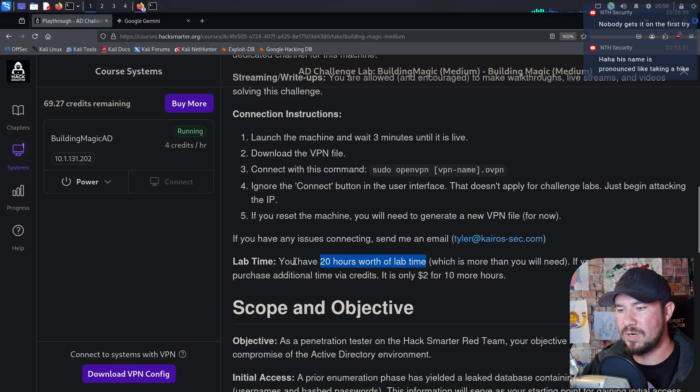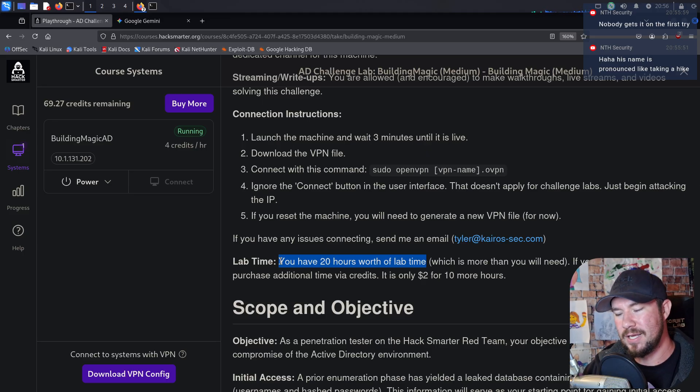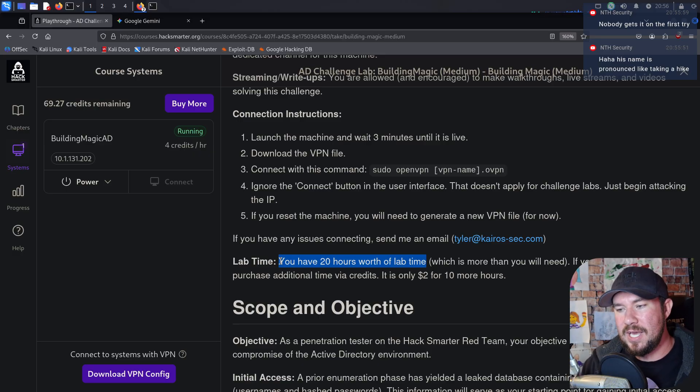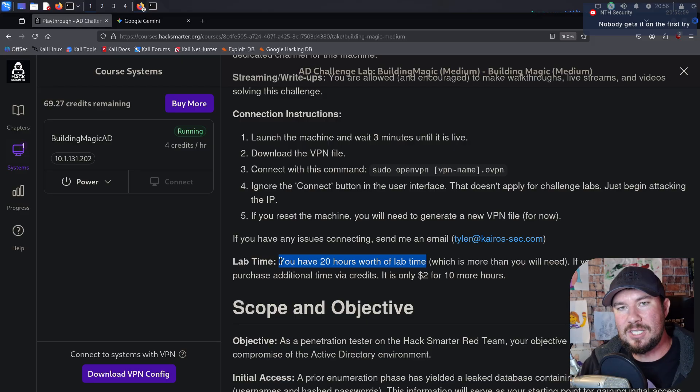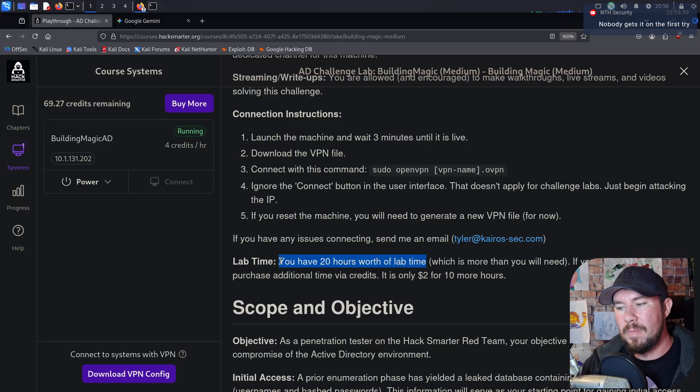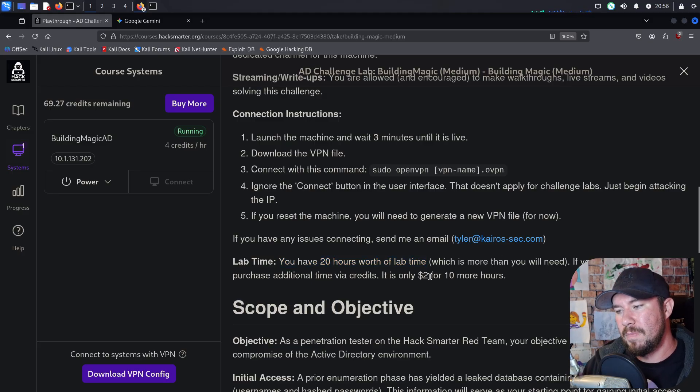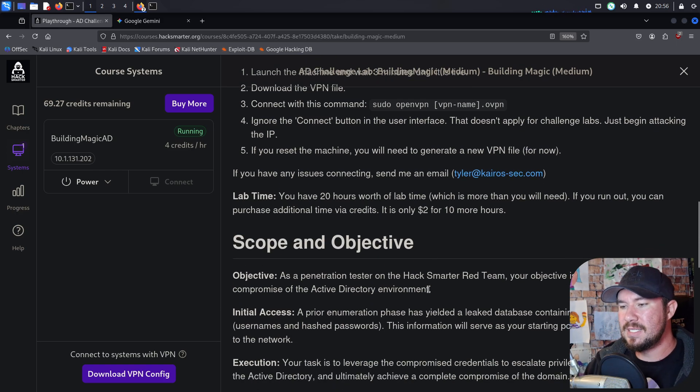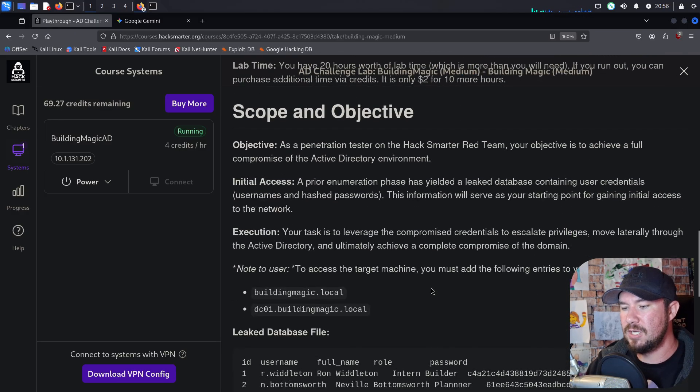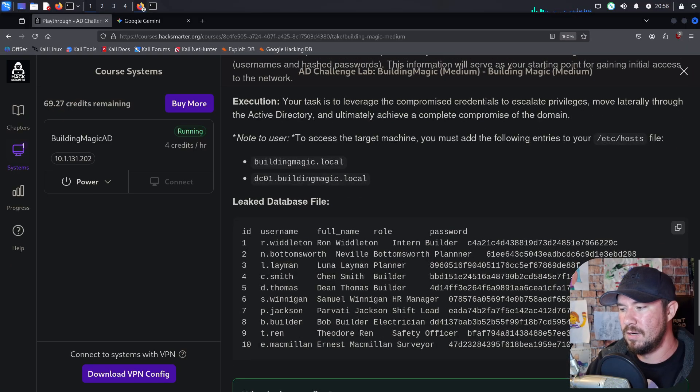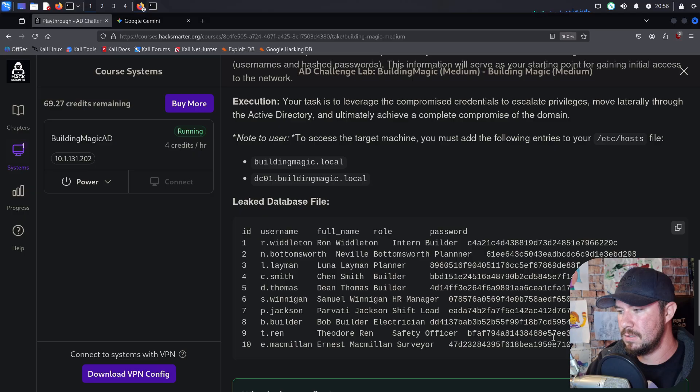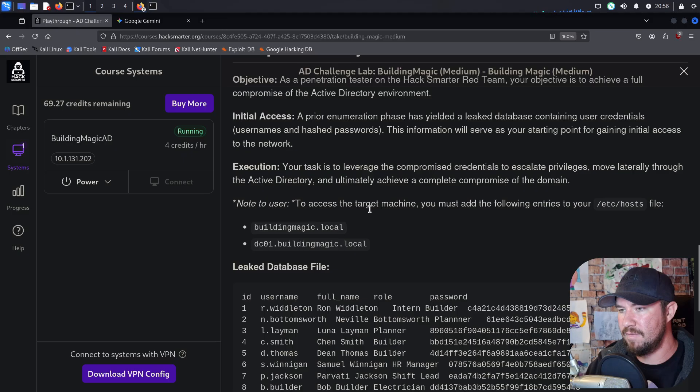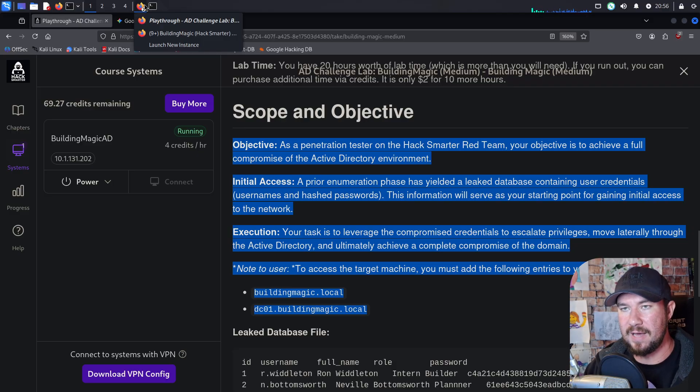And you do have 20 hours worth of lab time. So it is technically counting down, but that's significantly more lab time than you're going to need. I can almost guarantee you've never spent 20 hours of lab time on any single machine like this. So that's more than you need, but that's how we keep it incredibly cheap at only $9 a month right now. And technically, if you want more lab time, you can pay $2 and get 10 more hours. So it's incredibly affordable if you want to add more lab time. But let's dive into the scope and the objective. And actually, what I'm going to do is add some of this to my notes right here.